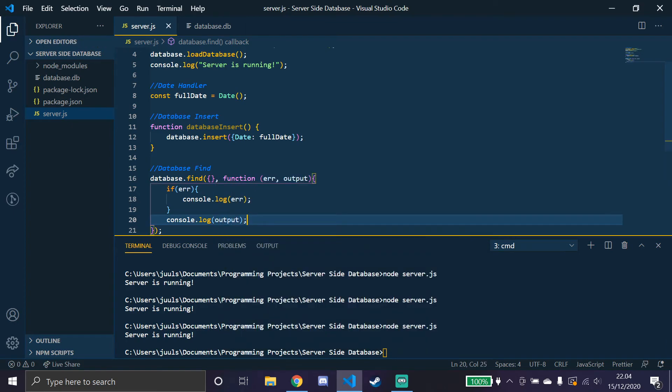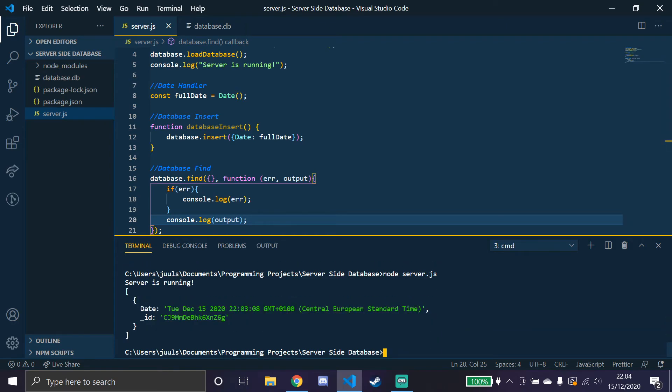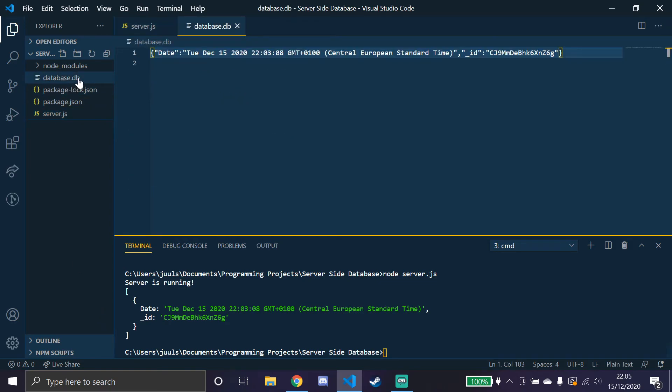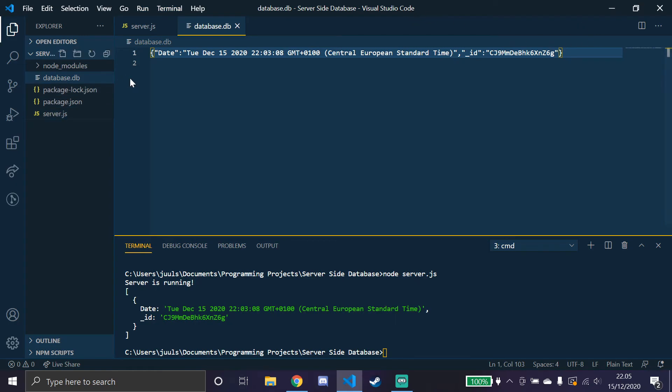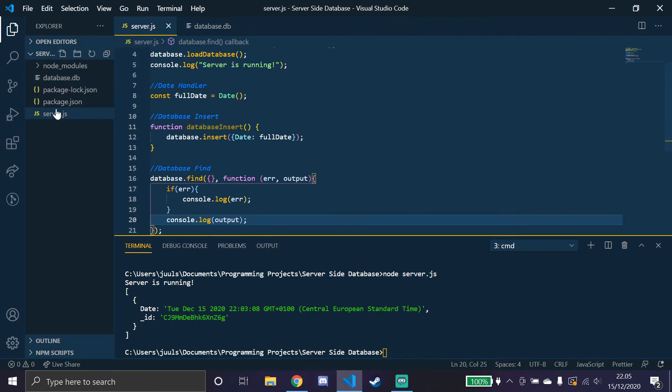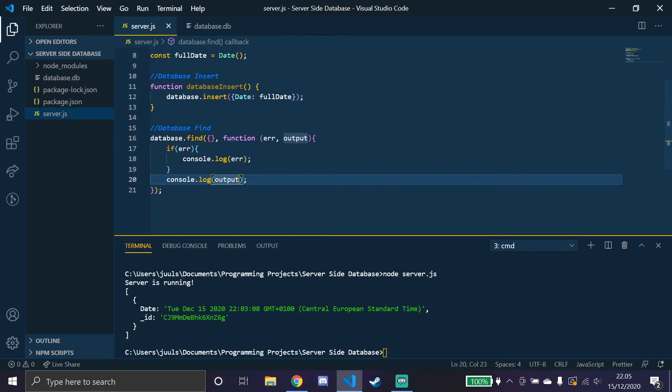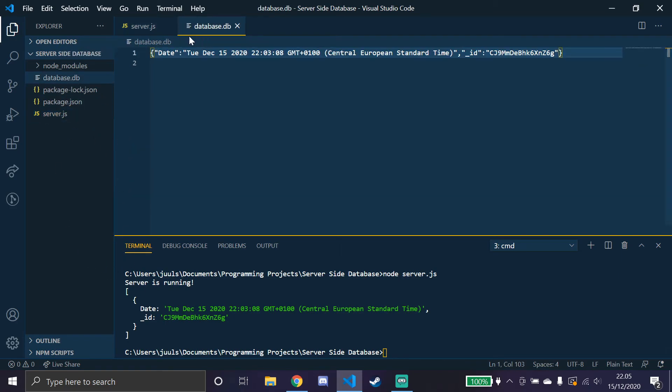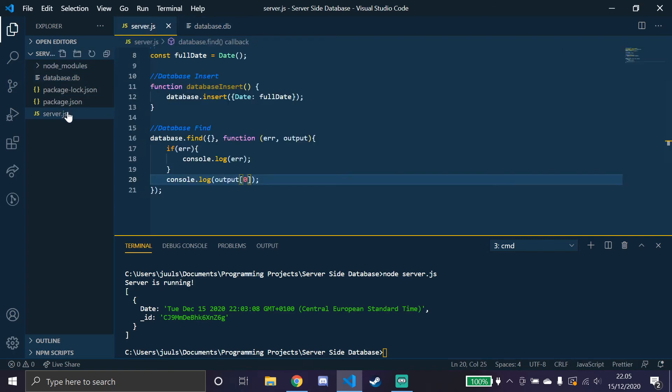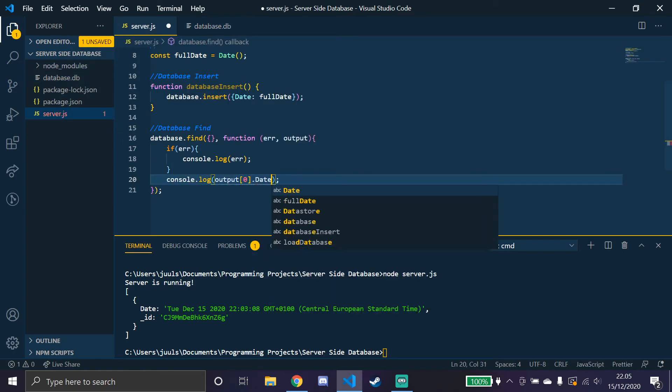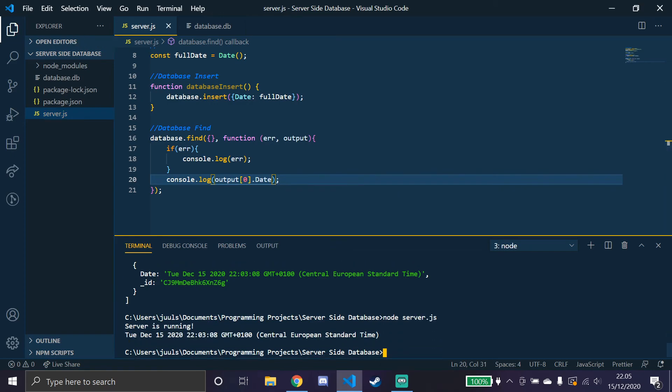Like that. So if we try to run it, you can see there's the date down here. And even though there's a number one, the first line is going to be zero. So you can always minus the line by what it is. So we know this is zero in the array, so we can put output and then array number zero. And we only want the date, we don't want the id, so we put .date like that. So if we run this, you can see down in the server it gives me the full date.